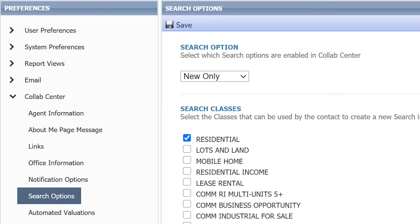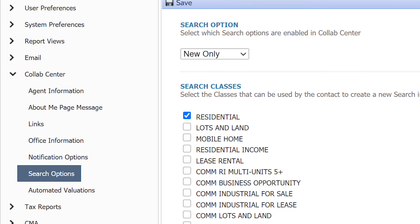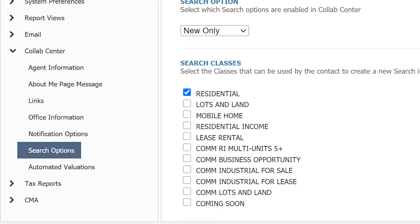Next, there are various search options available. This allows you to set the type of search permission you provide your client. Currently this client can only access residential information, but if you would like to share other property classes, you can select other options.